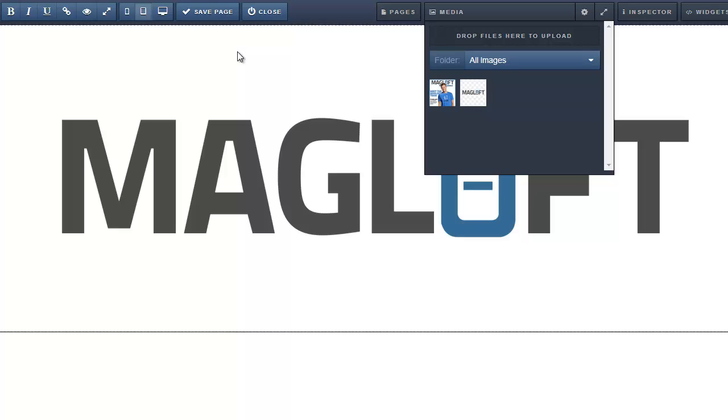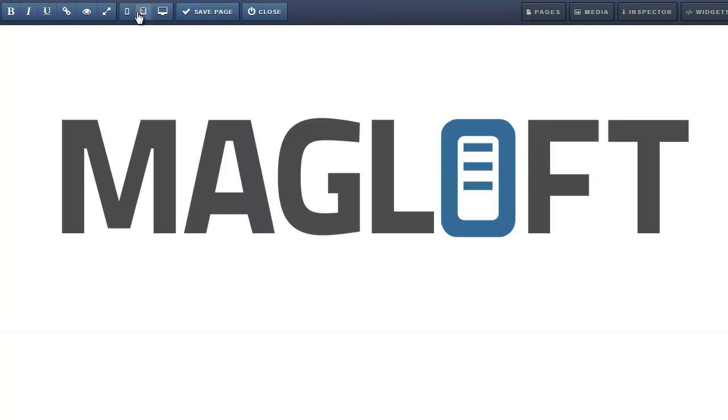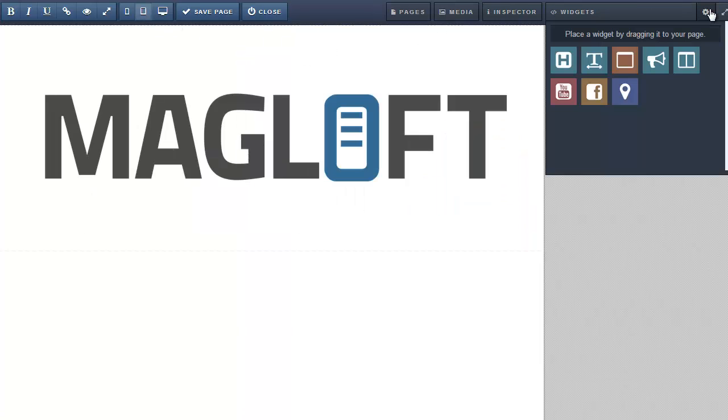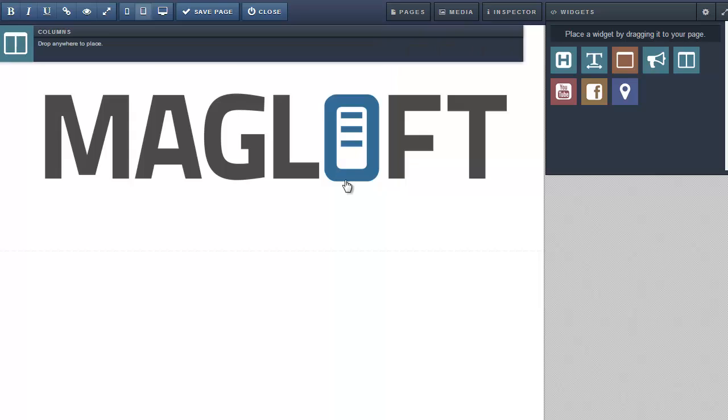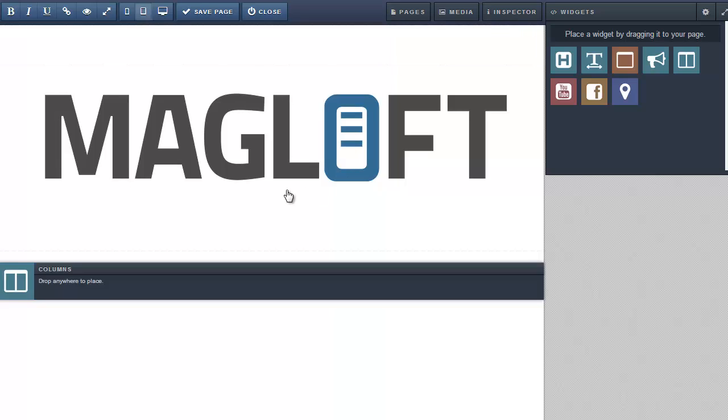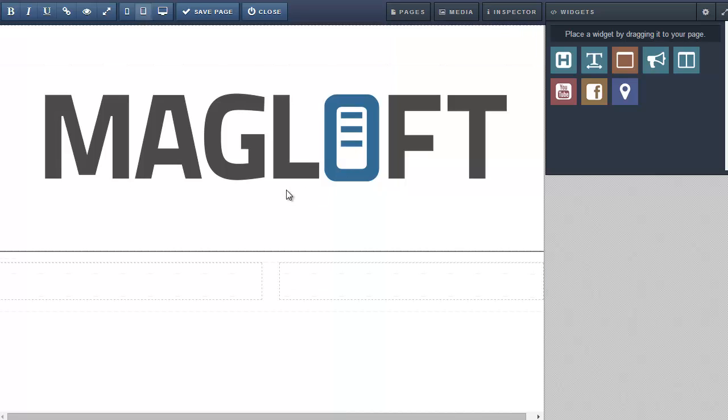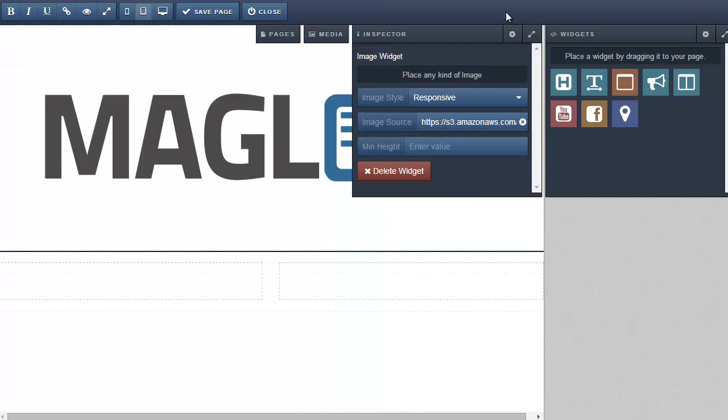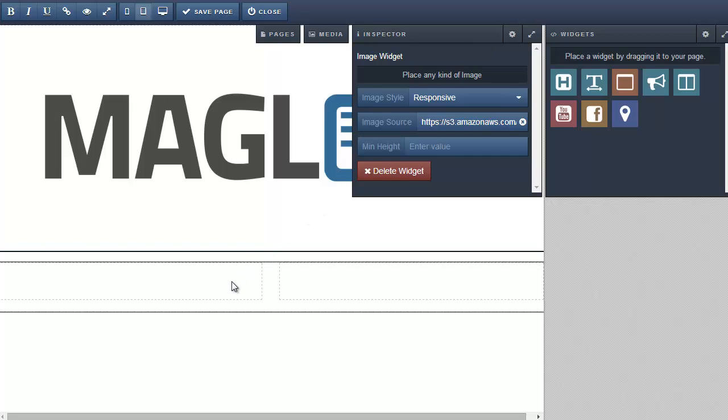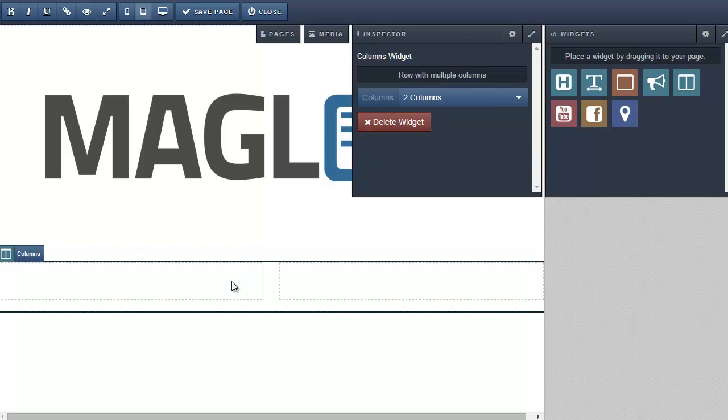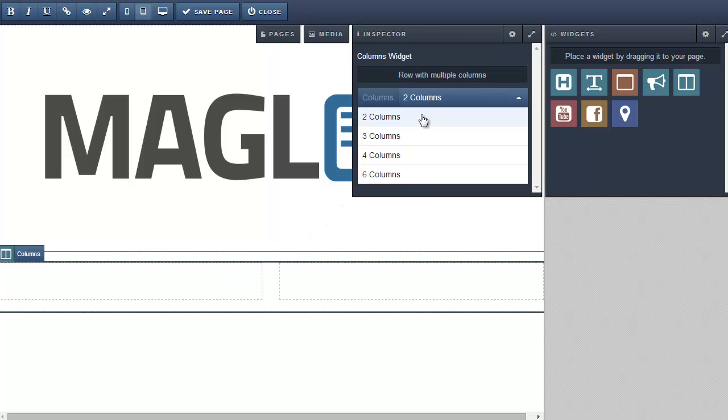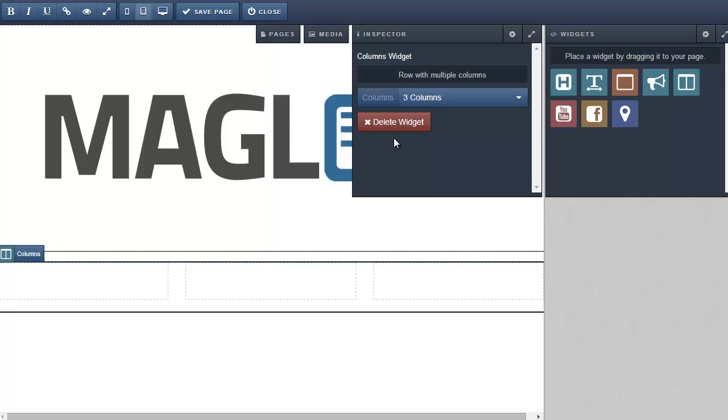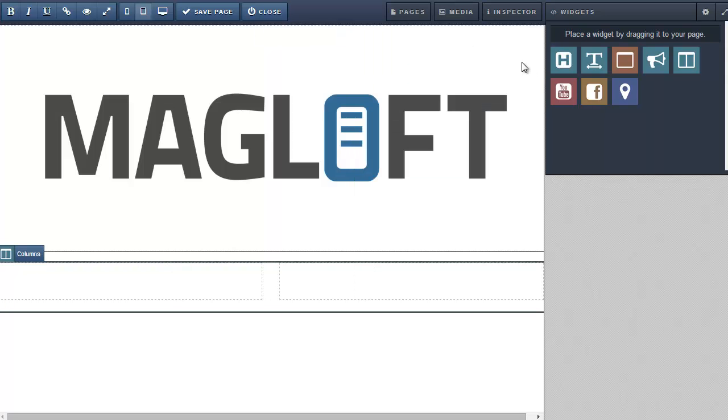Next I want to add two columns. Open the widgets toolbar and find the columns widget. Drag it into place and it automatically gives me two columns. To change the number of columns open the inspector. Select the columns in the canvas and change it to three. I'll change it back to two again.